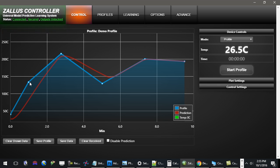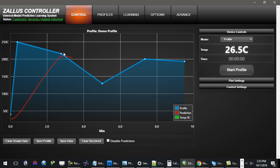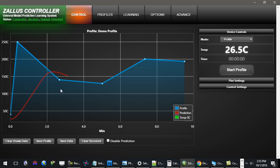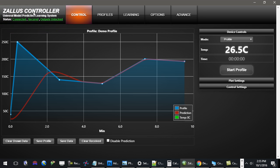The software also allows you to modify that profile to whatever you want. You'll see this red line here — what that is is a prediction of your system, because it is a learning system that mathematically models your system as it's controlling it.